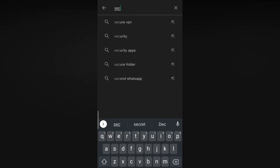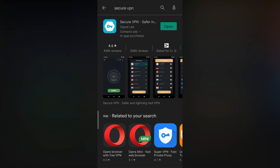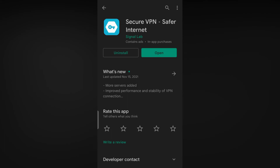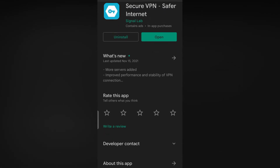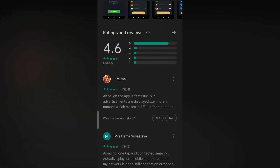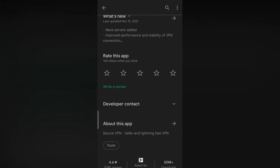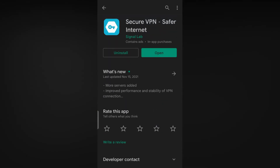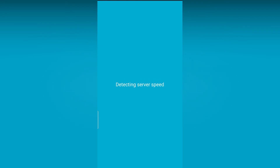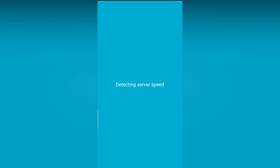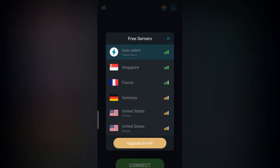To avail all the features, we need a secure VPN app. For that, just go to the Play Store and search 'Secure VPN'. After completing the download, open it and it will ask you to connect to VPN. At that time, select the location as United States.